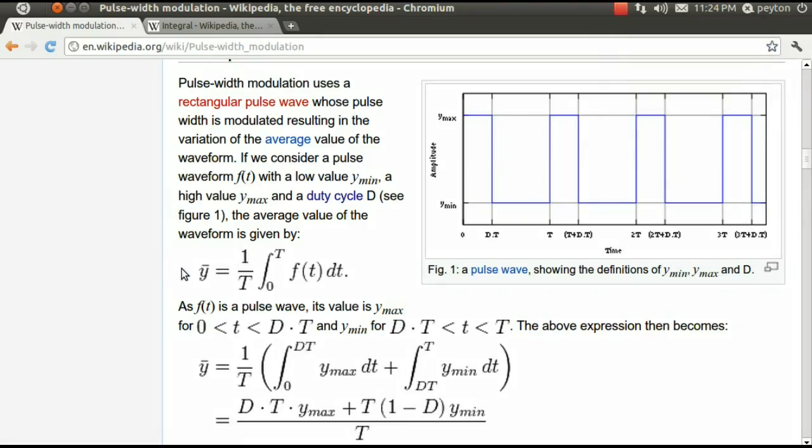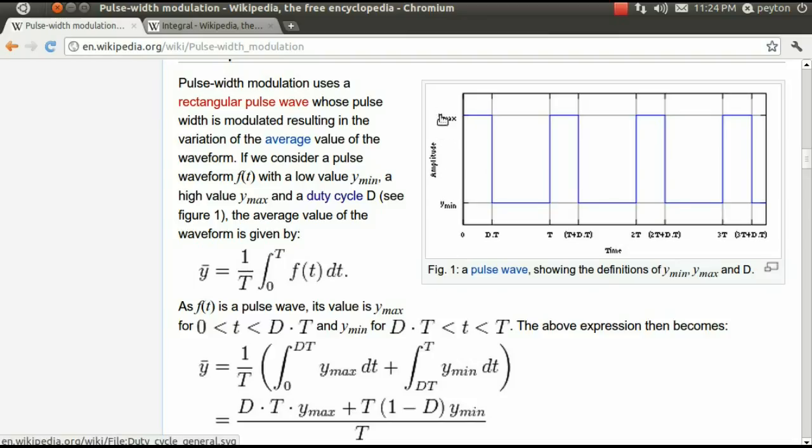Here, on Wikipedia, we find an equation that will give us the average value of a waveform. In our case, the y-axis represents volts, and the x-axis represents time. Where our waveform, or voltage steps, is in blue.